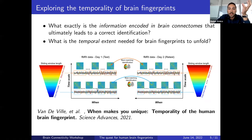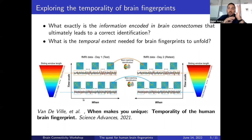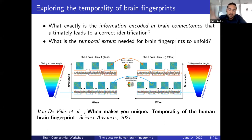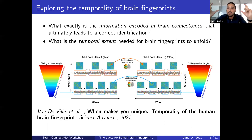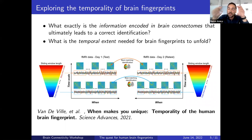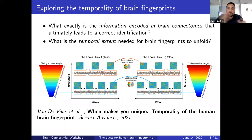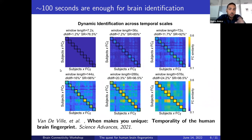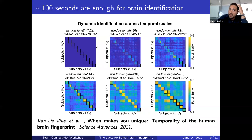In a recent paper, we addressed this question using sliding window connectivity analysis, exploring two main axes. The first was the 'when': are there points in time where a functional connectome is more identifiable than others? The second was the 'how long,' or time scale: how many time points do you need to include in the connectivity window to make the connectome identifiable — 20 seconds, 50 seconds, two minutes, 20 minutes?